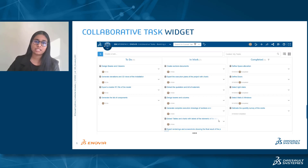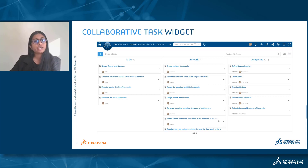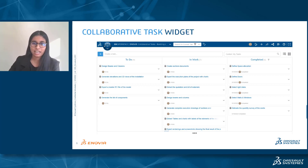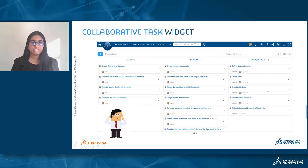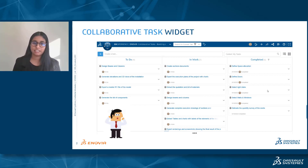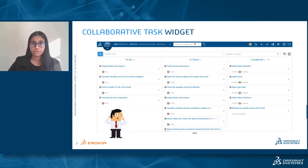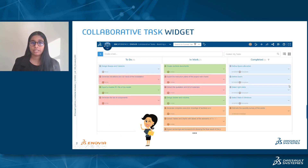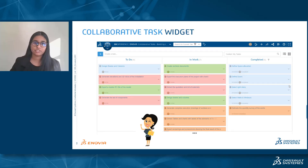Hello everyone, welcome to this new episode of the tips and tricks series. Today we are going to talk about the collaborative task widget, and more specifically a need that you guys might have — the ability to have all tasks grouped according to a specific context defined earlier. Basically, I'm going to show you a way of grouping your tasks together and being able to filter them easily.